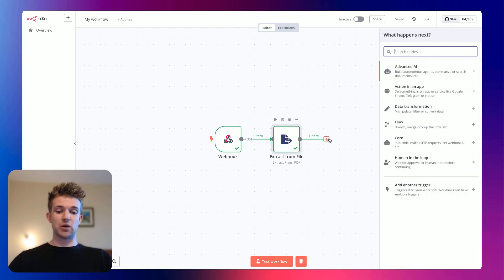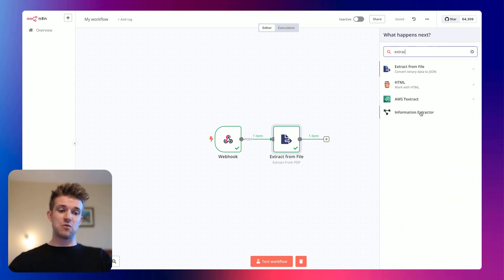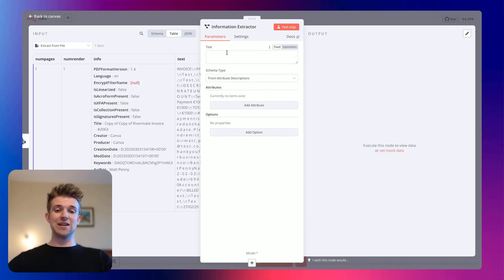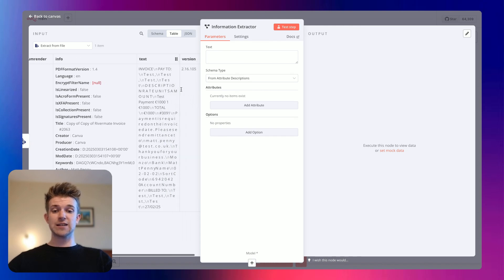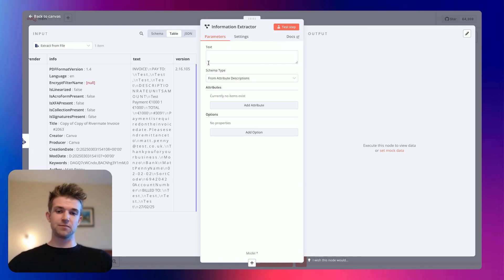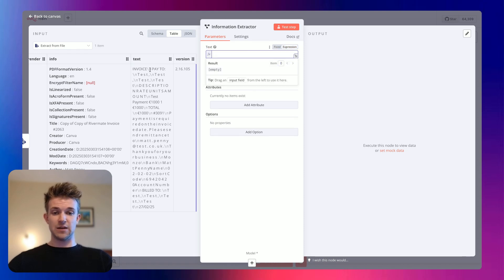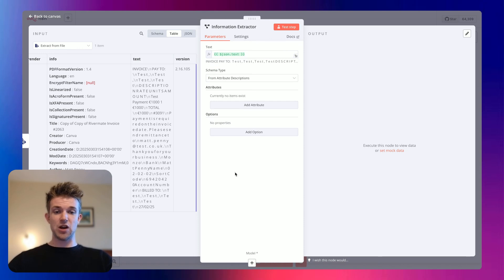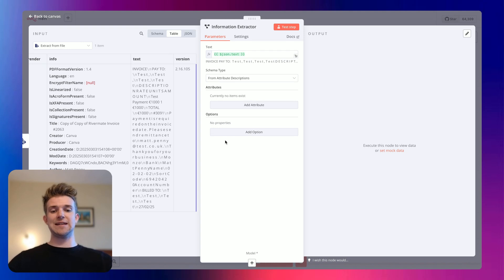The next step we're going to do is go to 'extract' and we want an information extractor. In the information extractor, what we're going to do is pass in the text which we pulled from the PDF and put it into the information extractor. So if we go to expression on this text field here, and drag in 'text', put it in there. And now we're going to specify which attributes we want to pull out of that PDF.